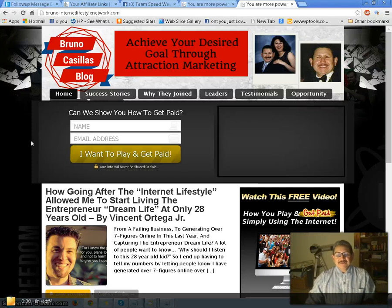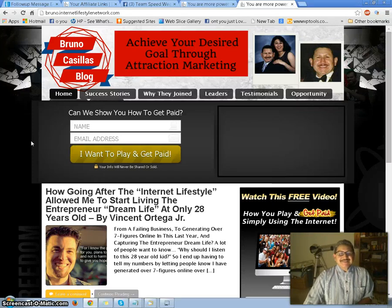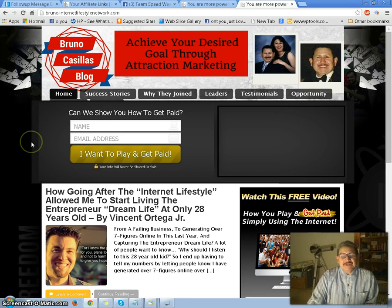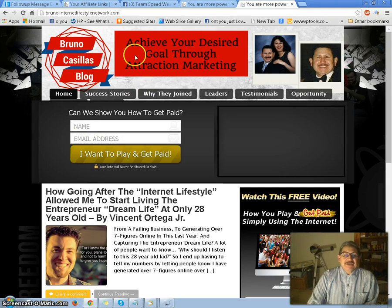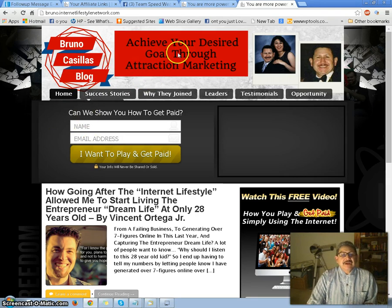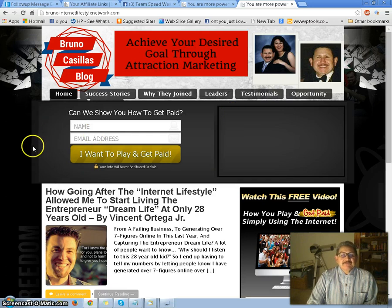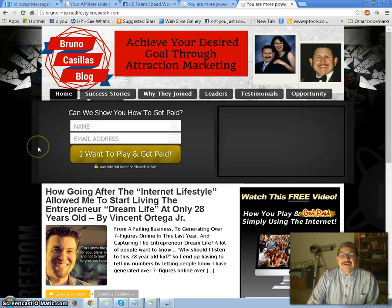Hello. Good evening. My name is Bruno Casillas, coming at you from my home office here in Watsonville, California. I'm coming at you from my blog — I got this blog through ILN, and it's one of the best ways of branding yourself. You can find my blog at BrunoCasillas.info.